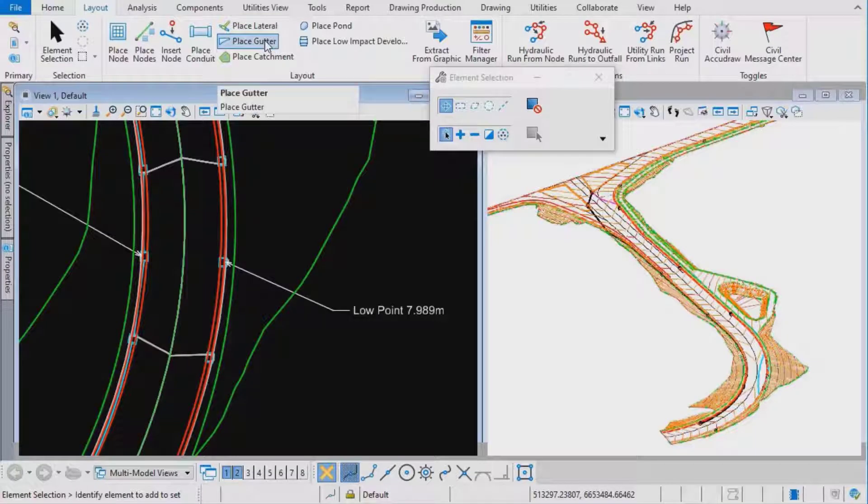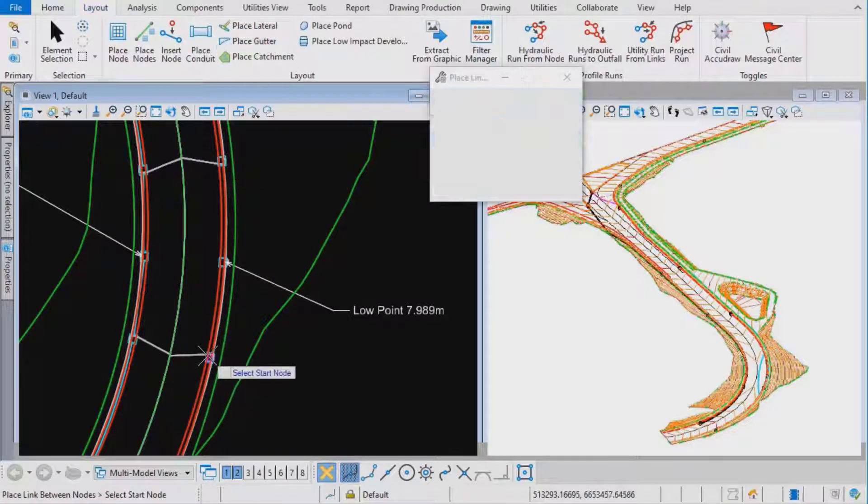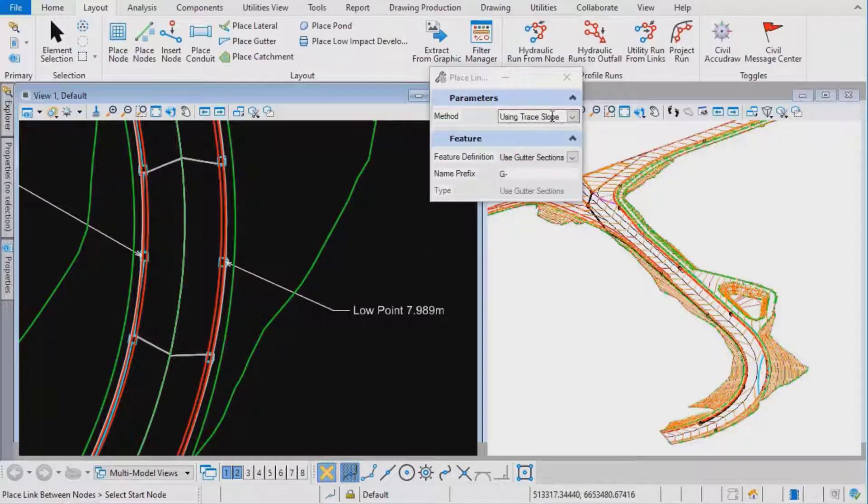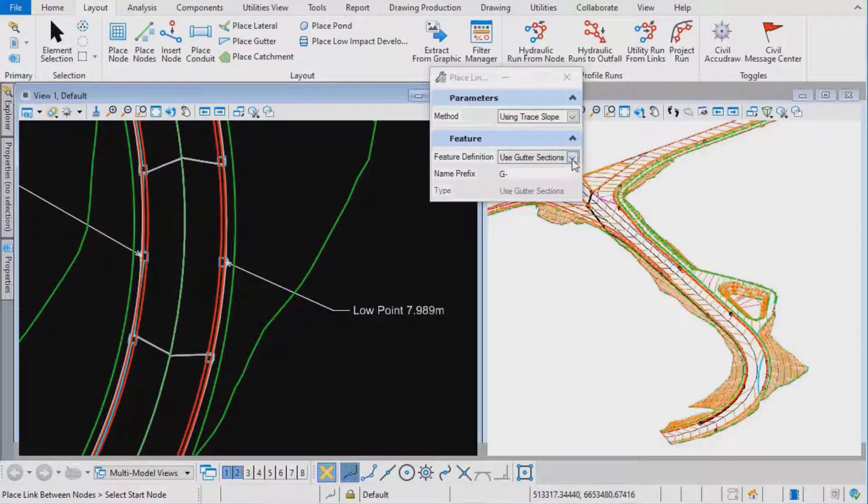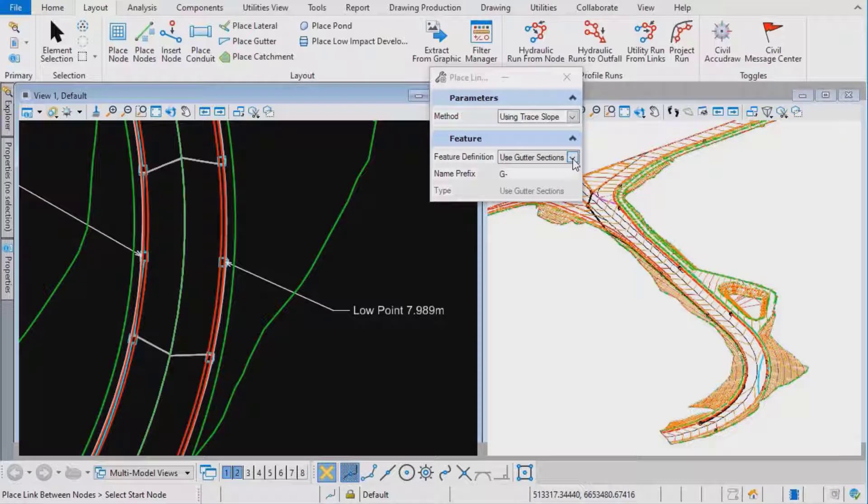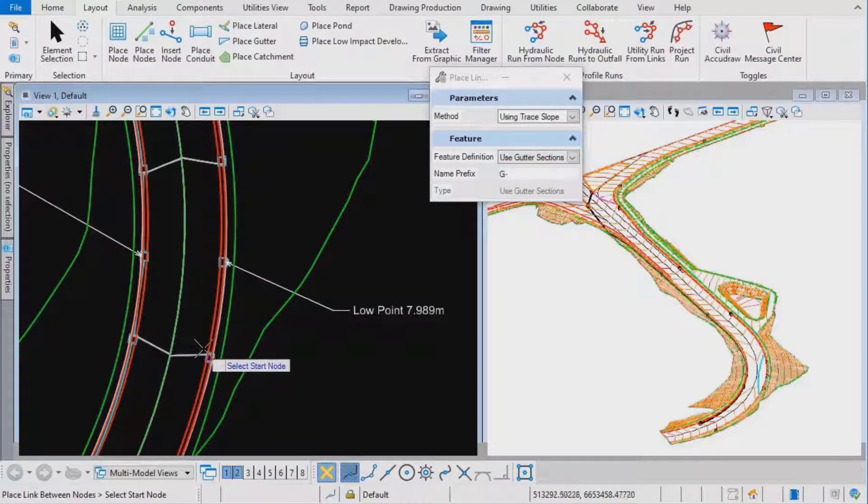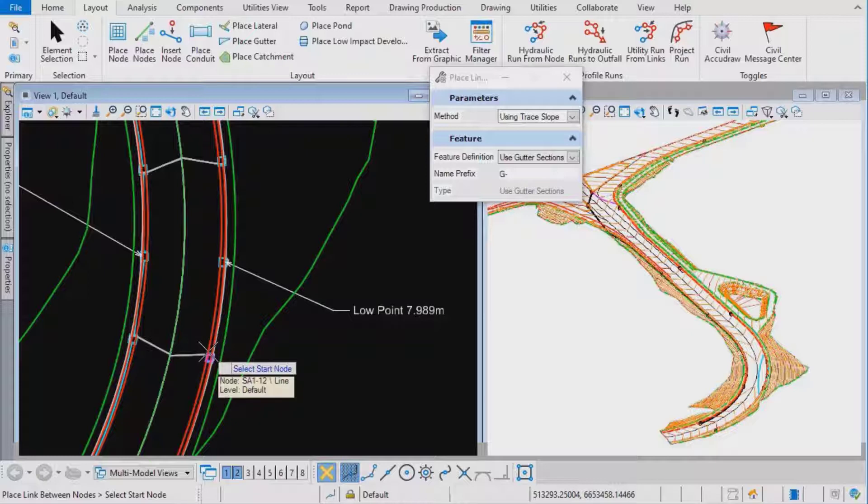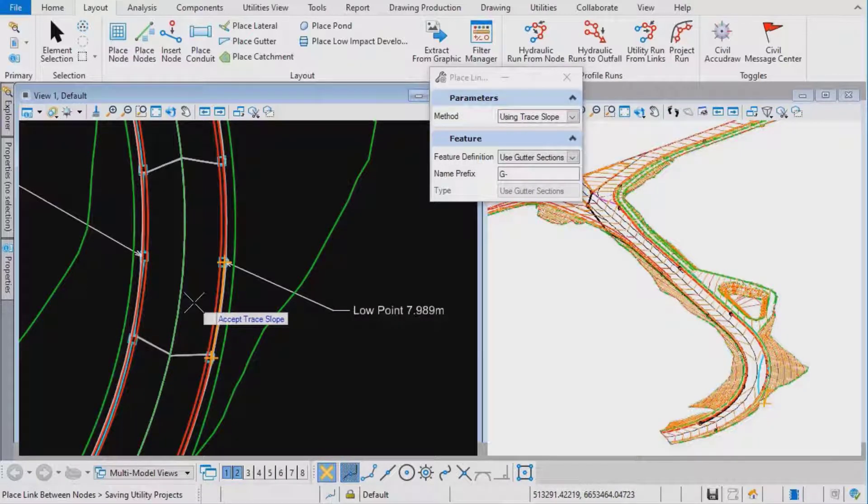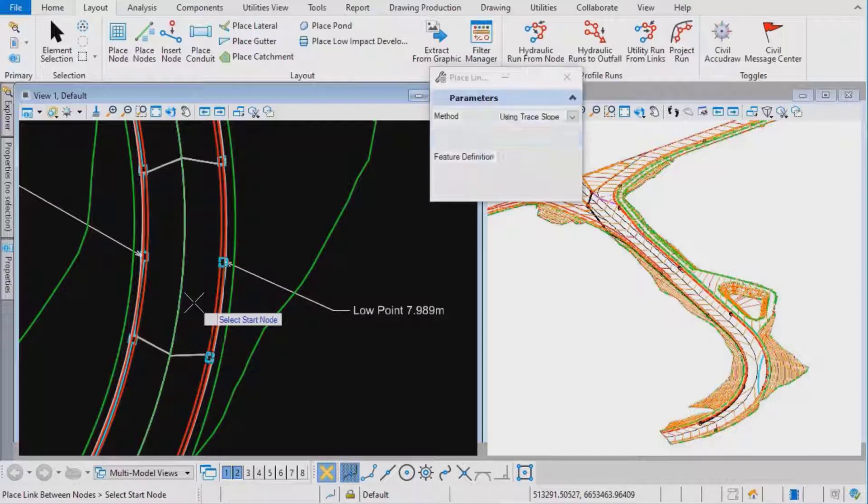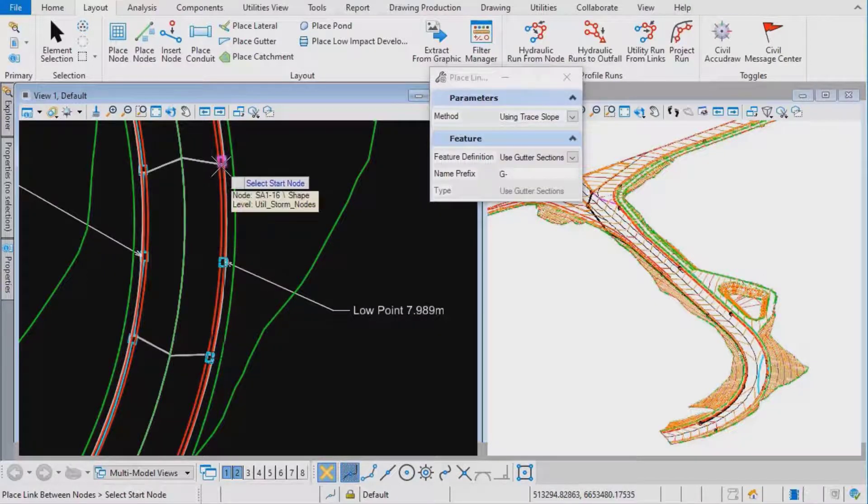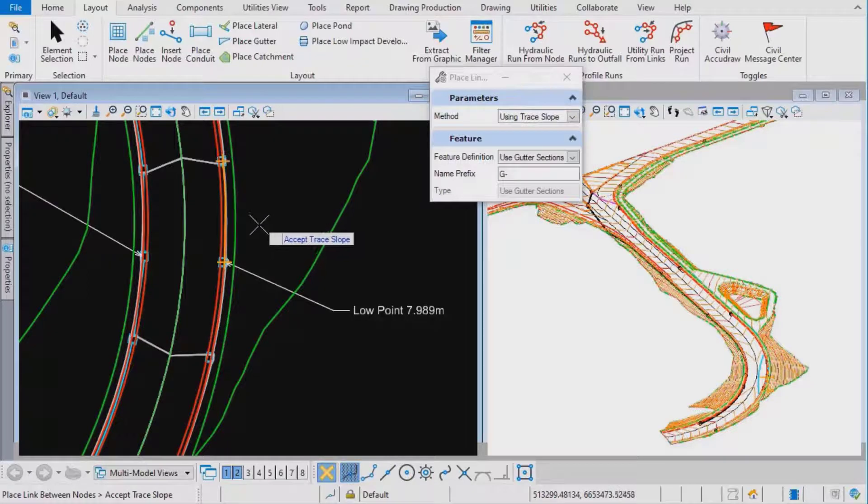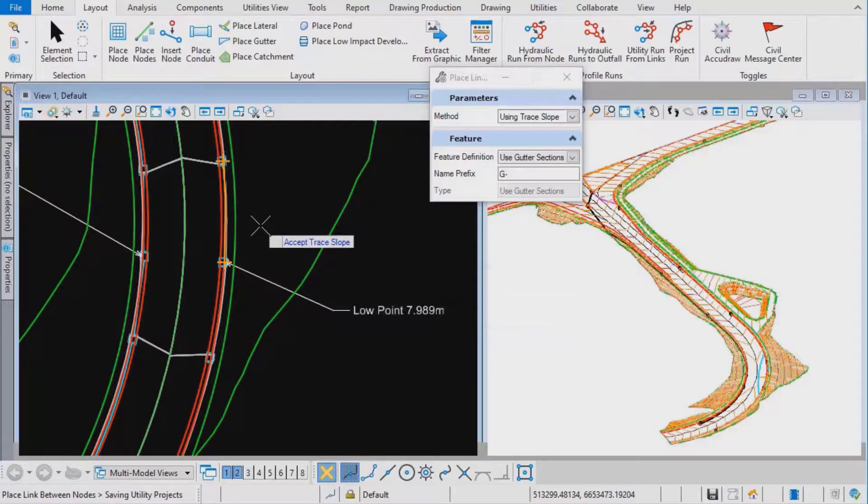The first thing I'm going to do is place gutters from the inlets on either side of it. I'm going to use trace slope and the feature definition is one that's going to create gutter sections. We'll pick the inlet to the south of the sag and accept the trace. Then we'll pick the inlet to the north of the sag and accept the trace.